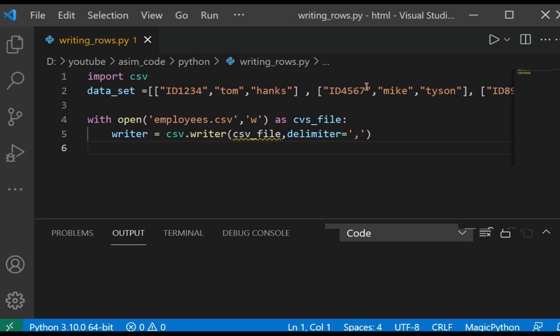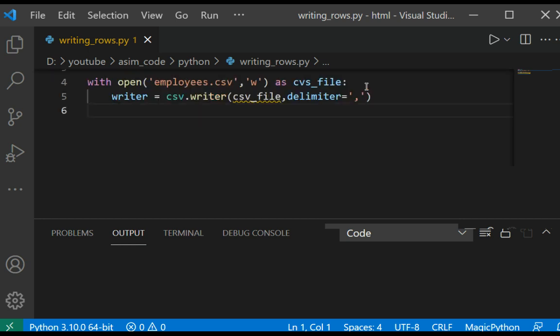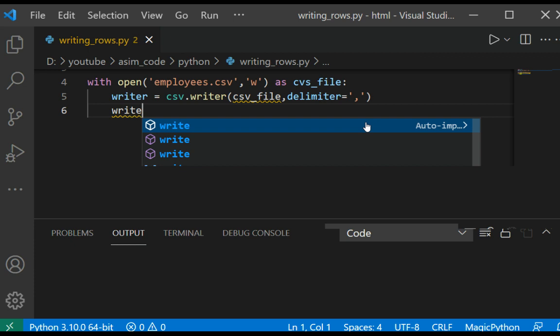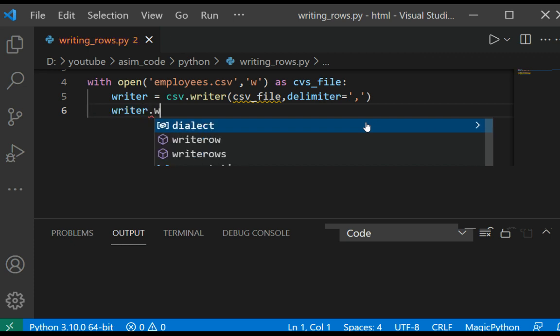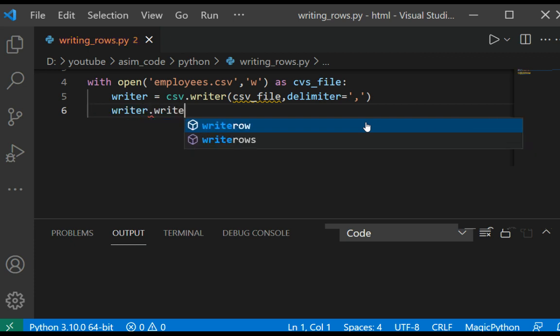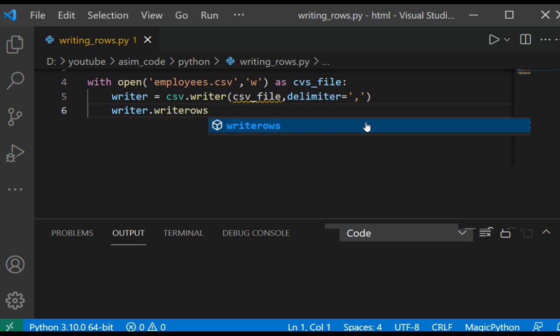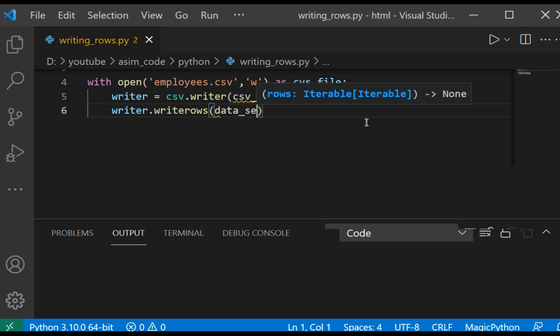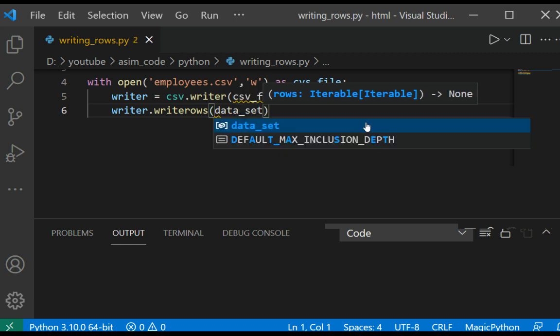And now we are going to write multiple rows at once using write rows method. So this will be writer dot write rows and our data set.